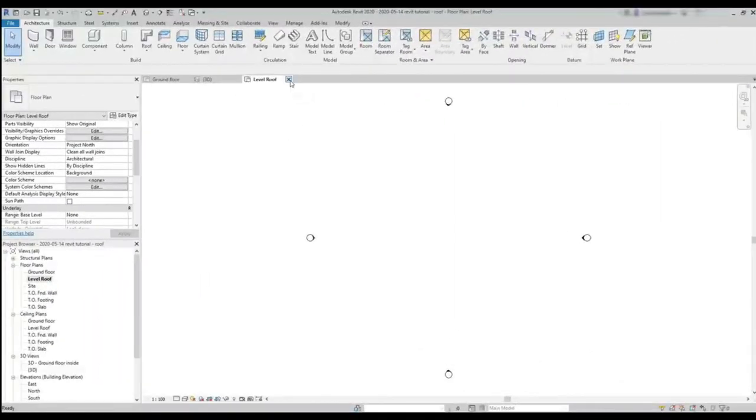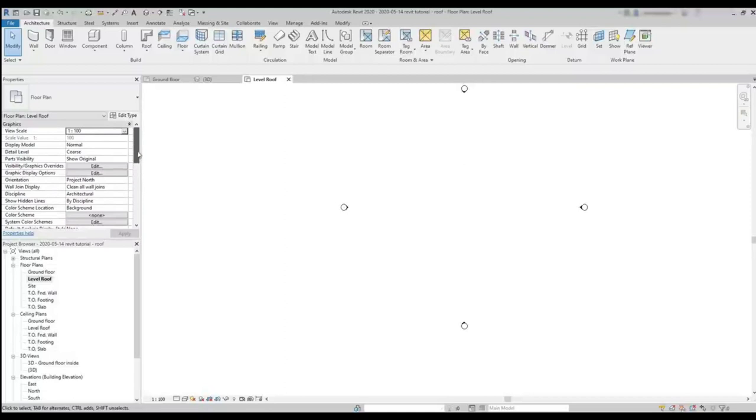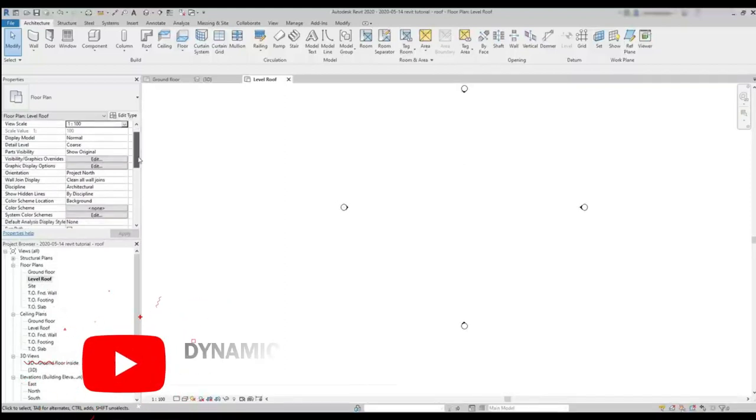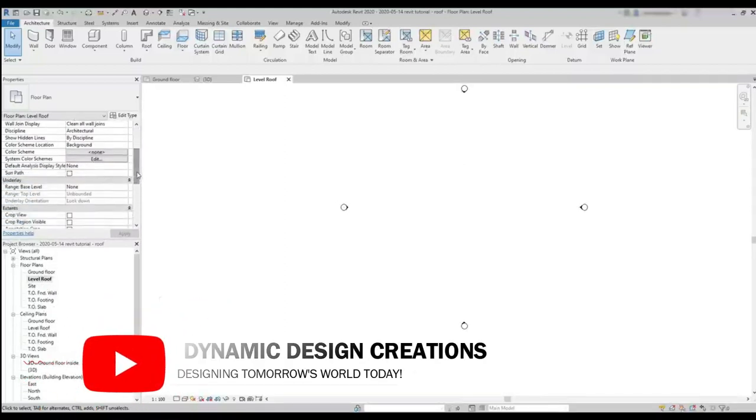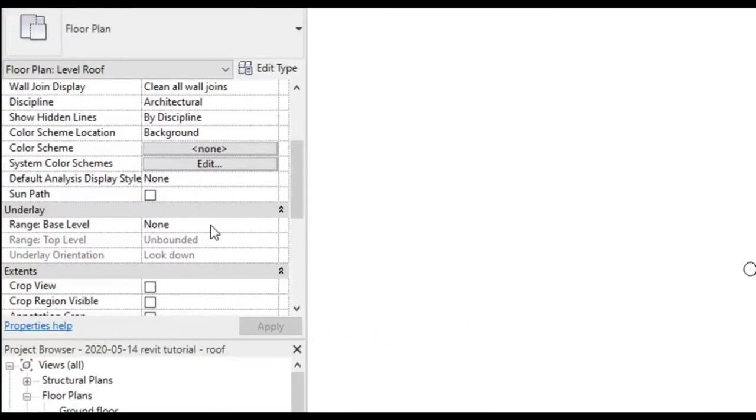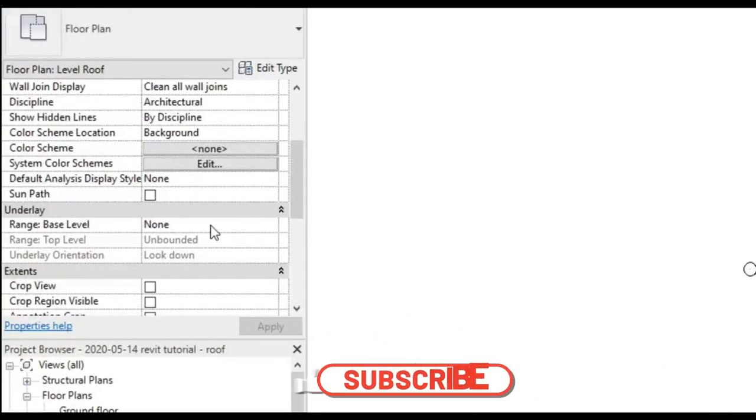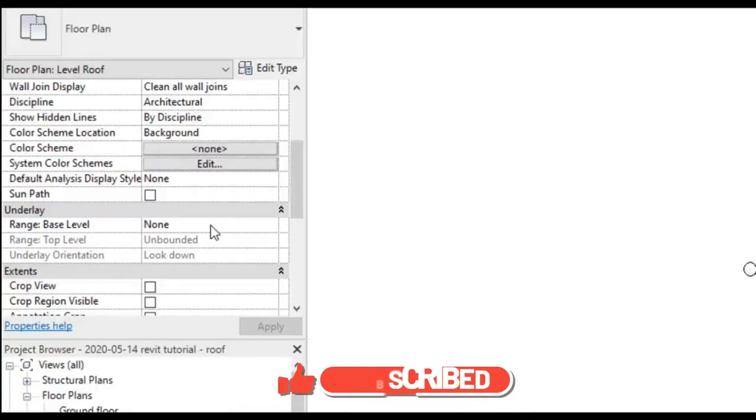So I'm going to switch to Lever Roof, and I realize nothing is shown here, even if I zoom in or zoom out the workspace. Basically, if that also happens to you, have a look at the Underlay section on the Properties window. On the first tab, Range Base Level, I decide here which elements I can view below the current plan. It is set as none.